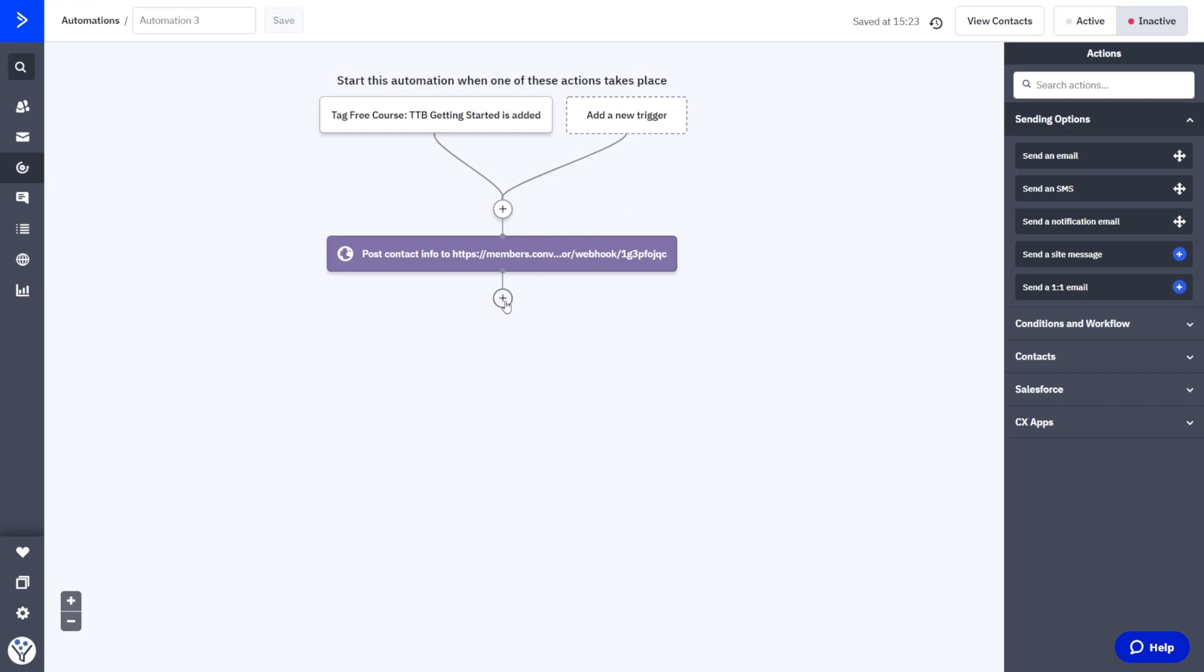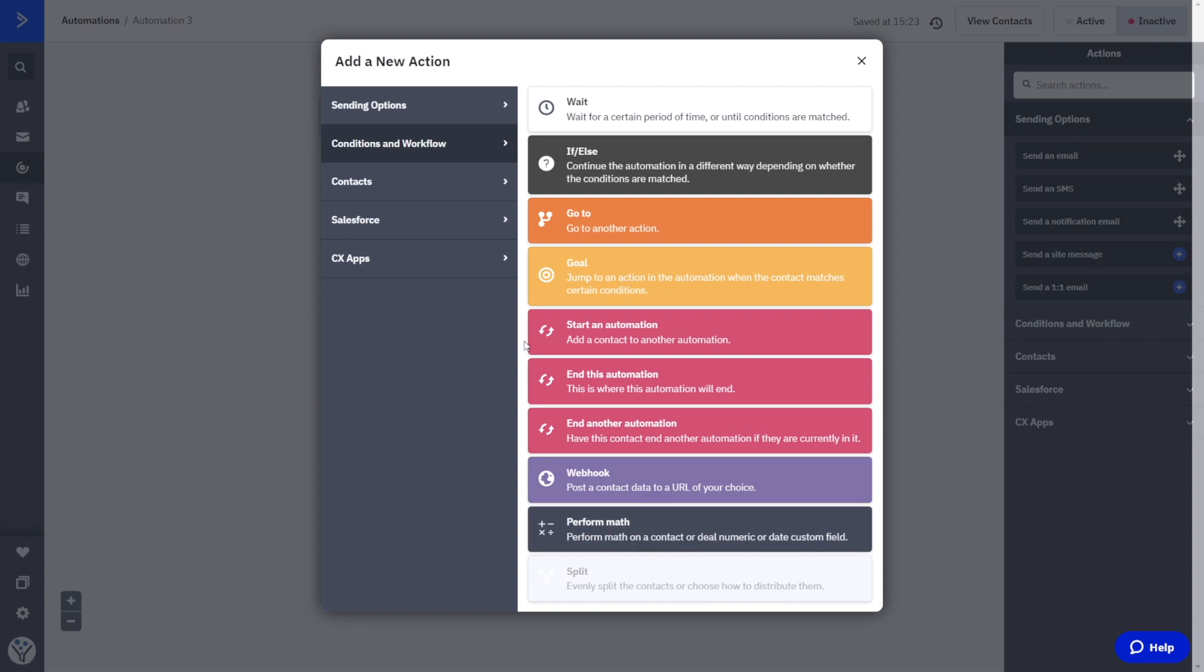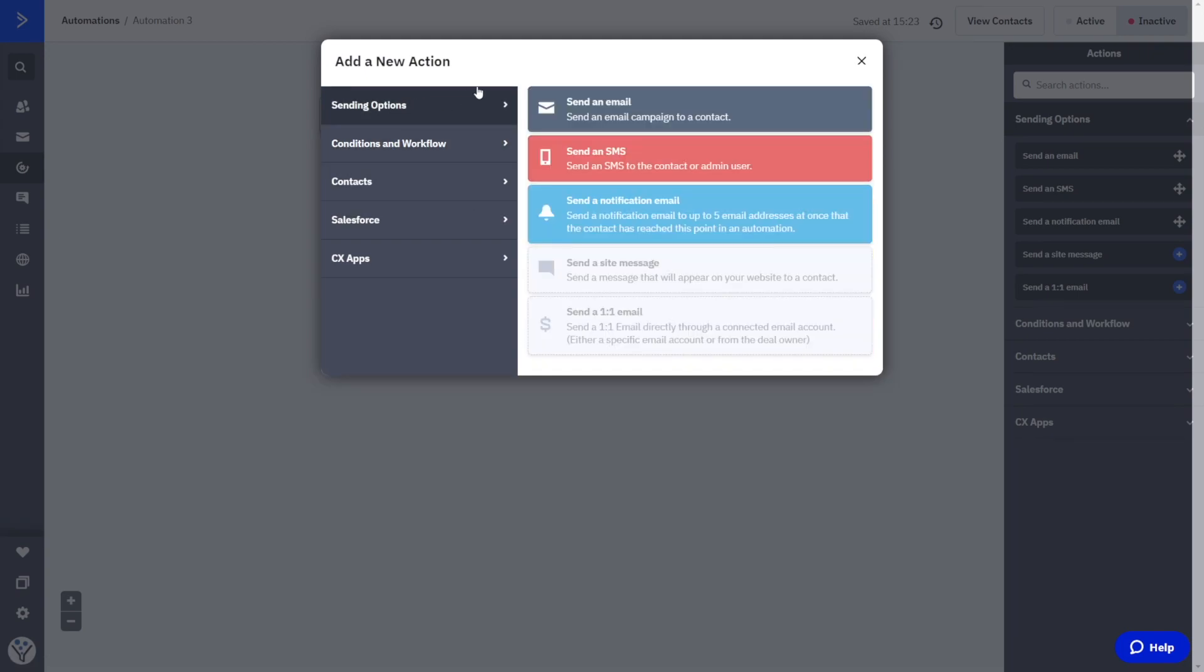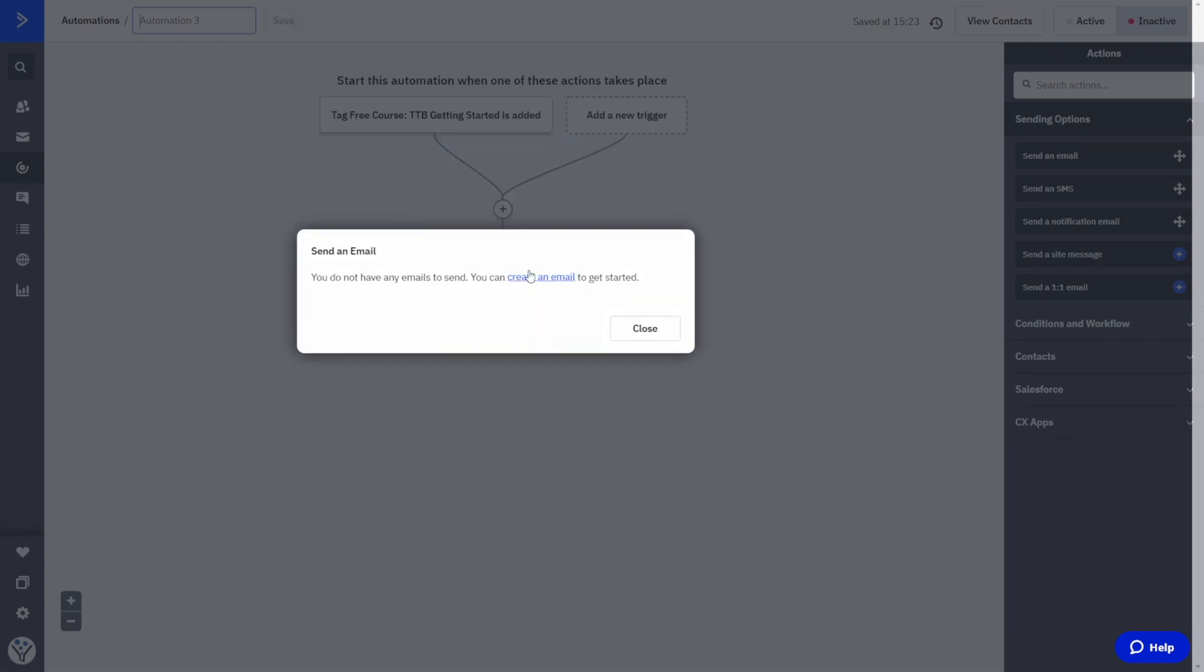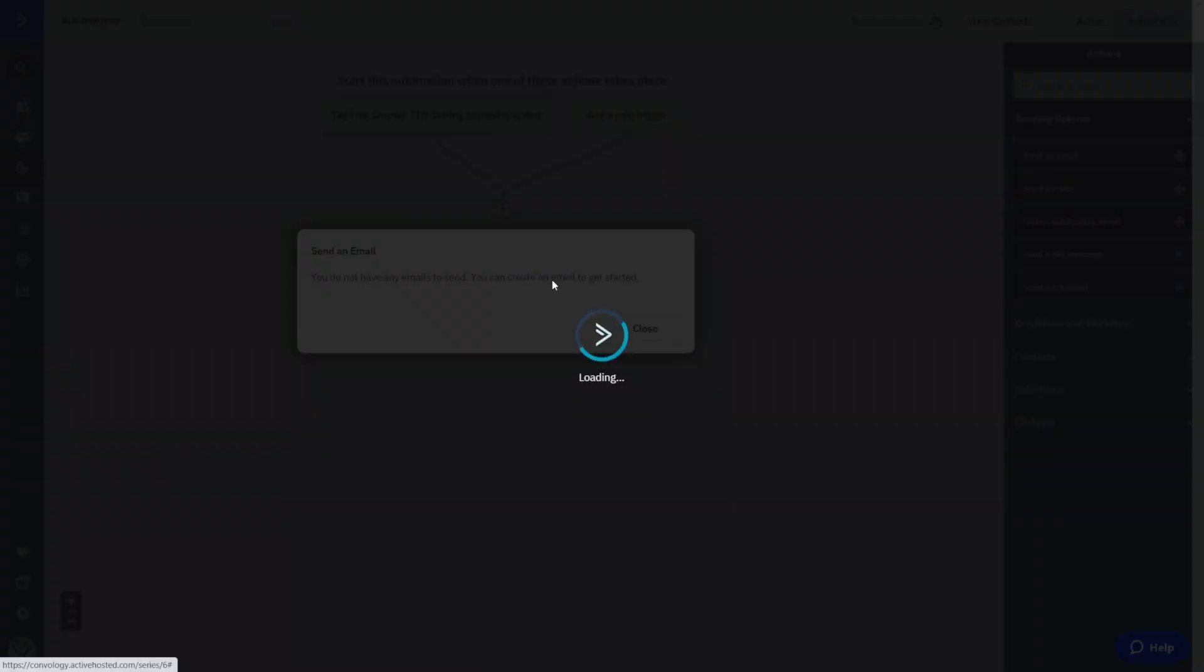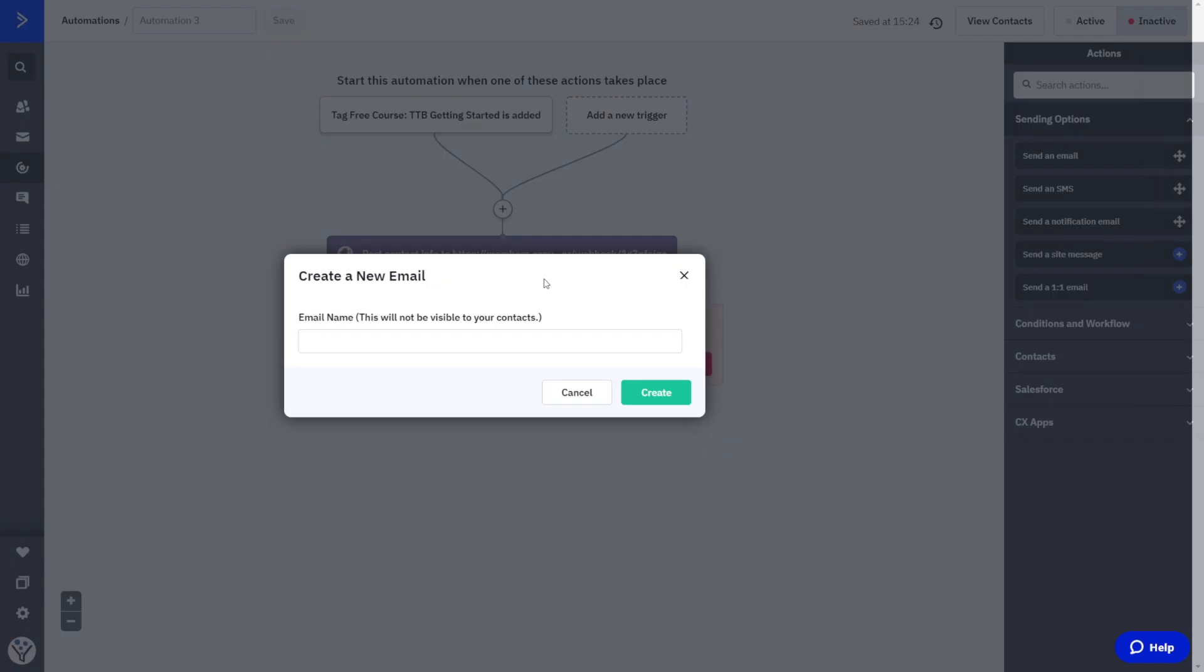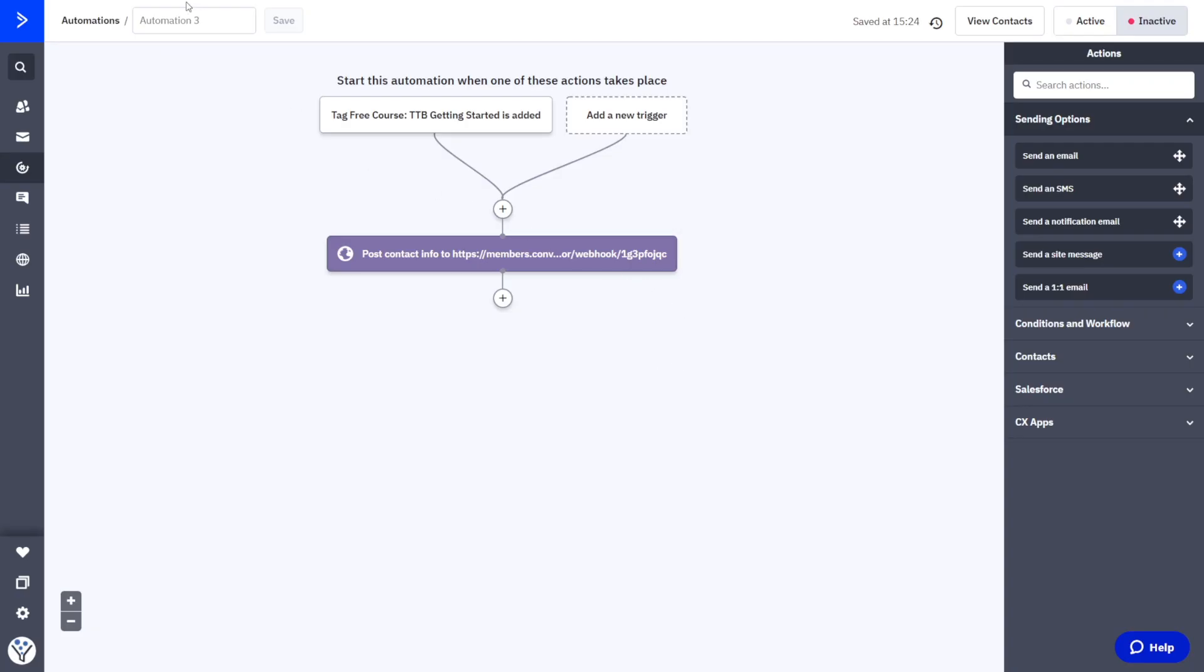You might click this plus symbol here, and you can do something else like under sending options, you can send an email, and you can create any email that you want. This can be an onboarding sequence or an email that tells the user all about the free content that they've just received. This could also be more information. If this was a lead magnet, it's up to you what else you want to add into this automation. When you're done with your automation, don't forget in the upper left hand corner to give it a name in the upper right hand corner to toggle it active, and then you're good to go.